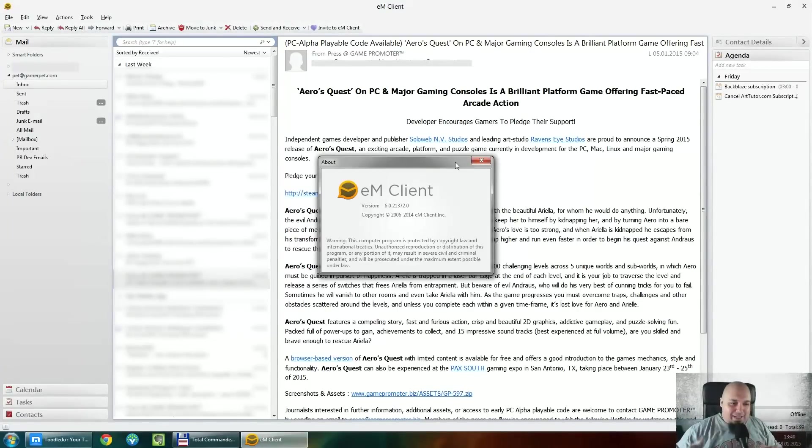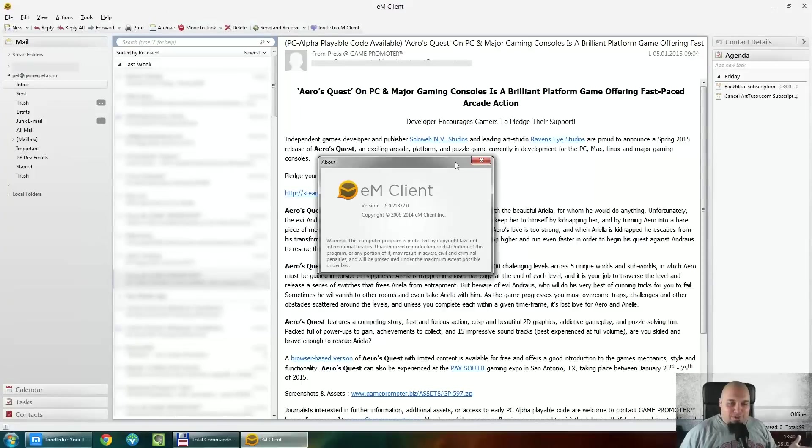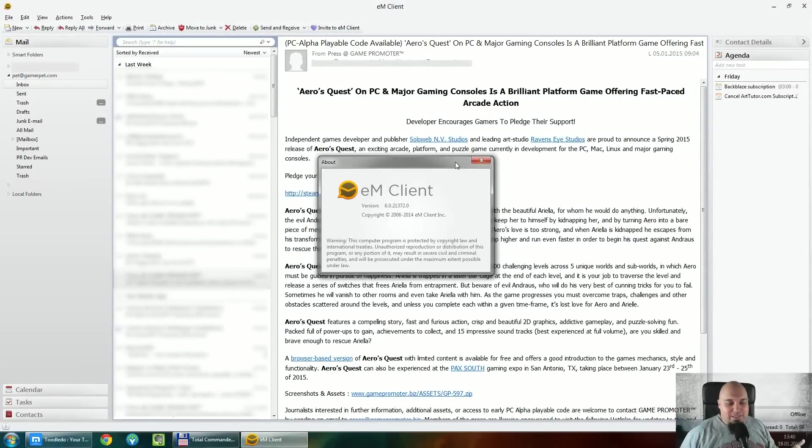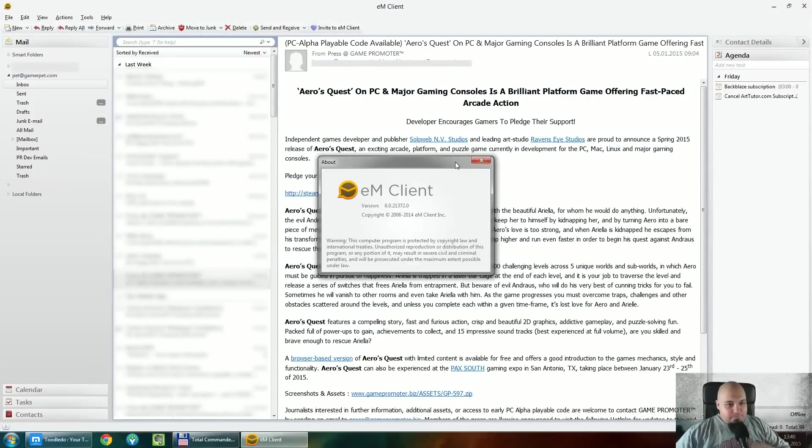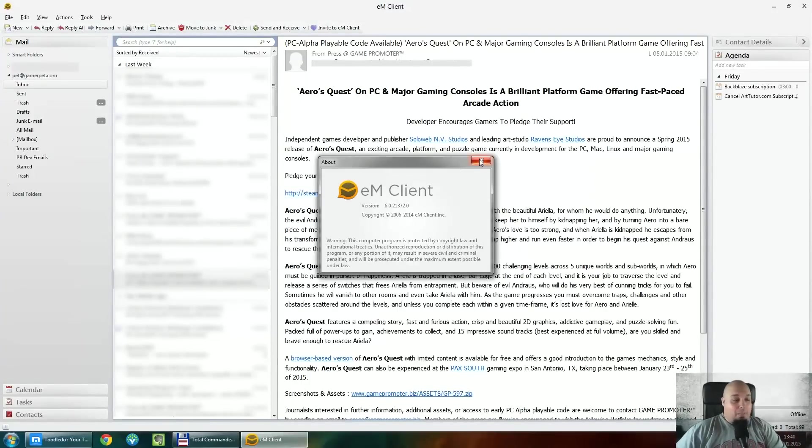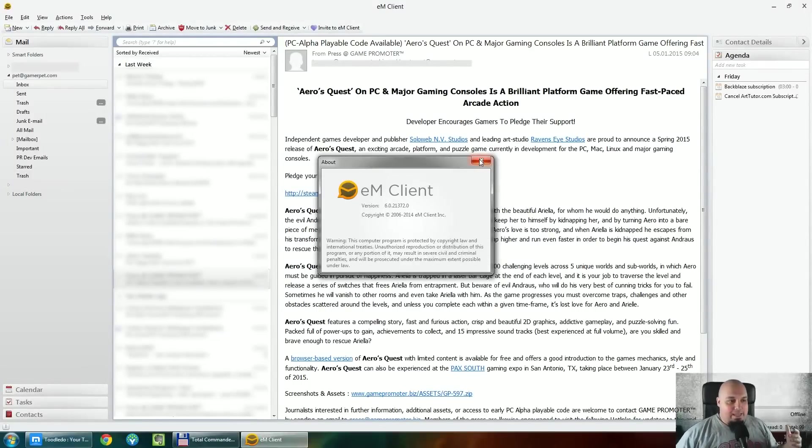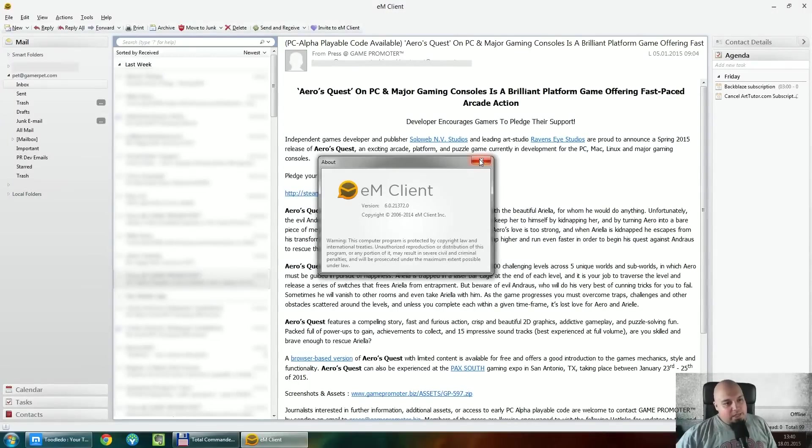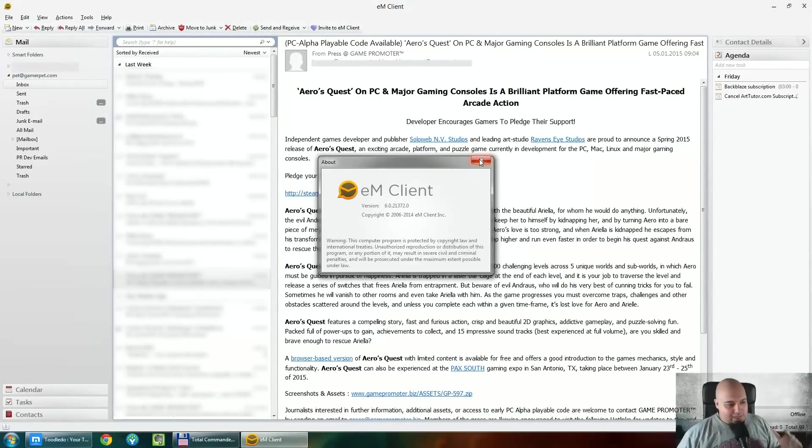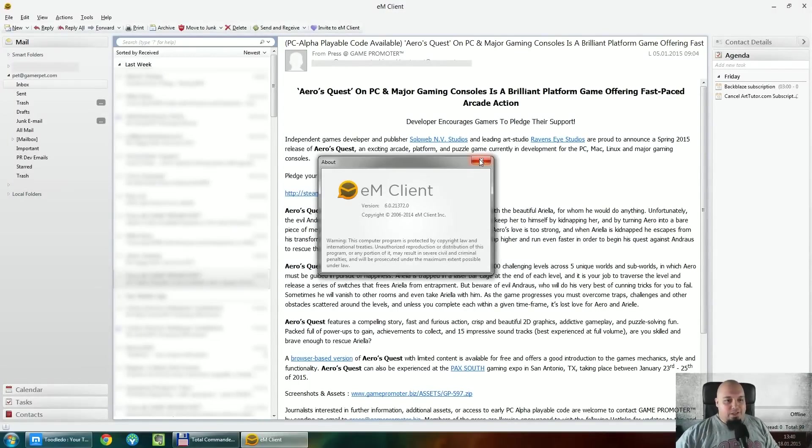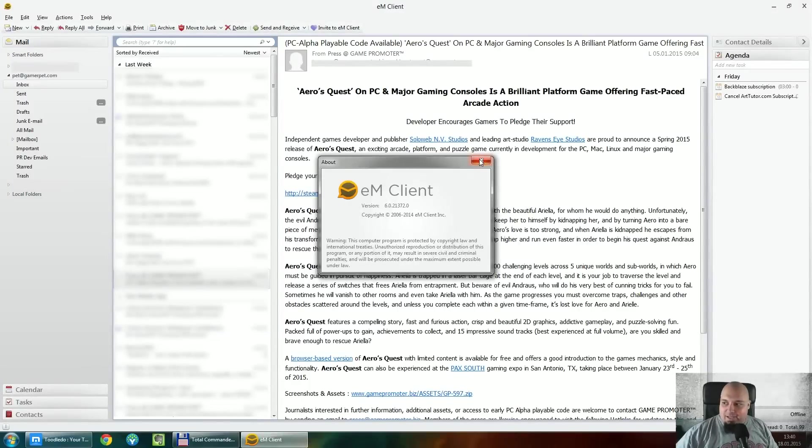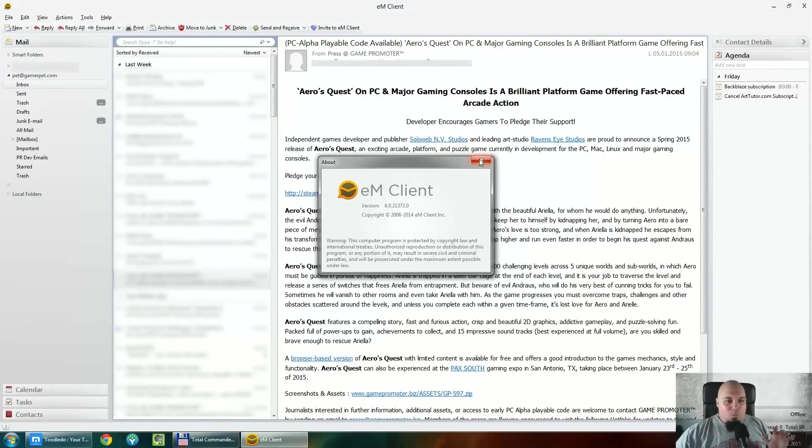Anyway, I've been doing that regularly on my channel, reviewing software and so on, even though my channel is basically focused on games. What is EM Client? EM Client is basically an email client which has all the normal functionality. So I'm not going to go into details about everything, but I'm going to tell you what I like exactly.